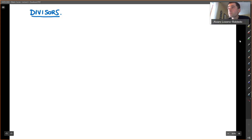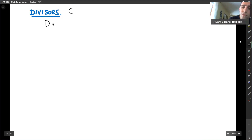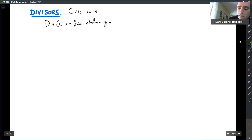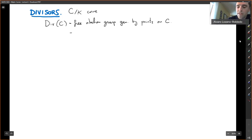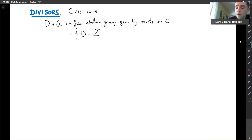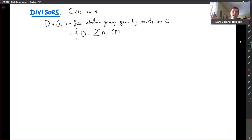The divisors on C, where C is a curve — the divisor group on C is the free abelian group generated by points on C. What does that mean? It means elements of this form: formal sums of integers times points. The points here are just placeholders. You can think of it as an infinite vector where there is a coordinate for every point, but depending on your view, the number of points might be uncountable, so a vector doesn't make sense in general.